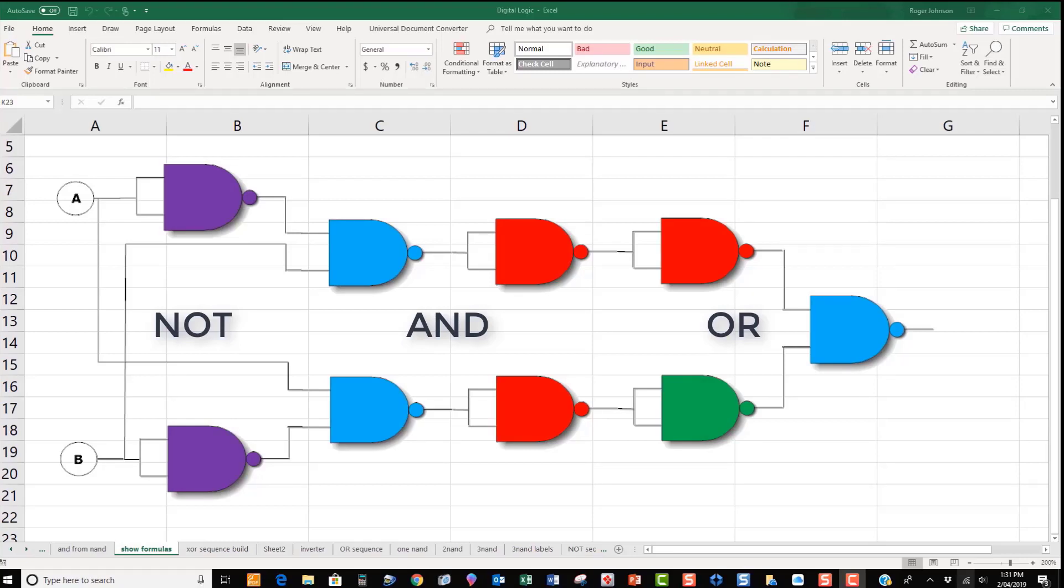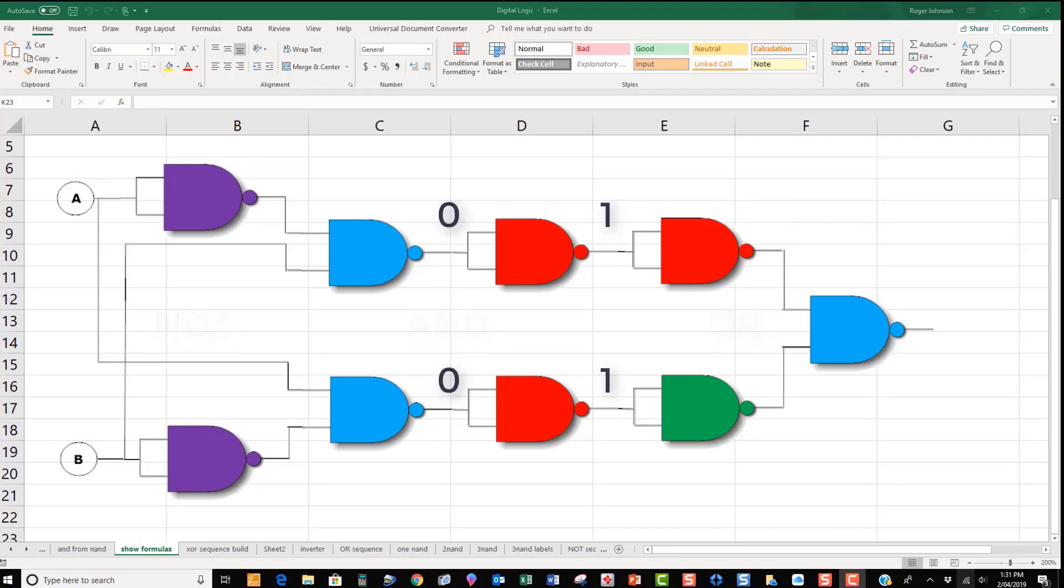Notice that there are two sets of NAND inverters in series. If the input to these configurations is one, the output is one. If it's zero, the output is zero. They achieve nothing and can be eliminated.